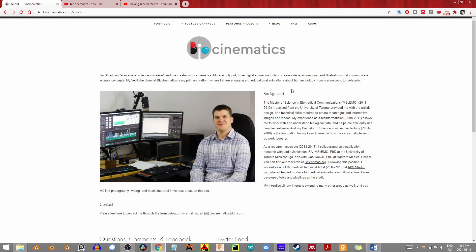Today's feature is none other than Biocinematics and Making Biocinematics, both the work of Stewart Jansen. These represent the first non-Blender scientific visualization I've featured on the channel, and for good reason. Stewart trains specifically in biomedical communications at the University of Toronto in its fantastic master's program and comes from a molecular biology and bioinformatics background.